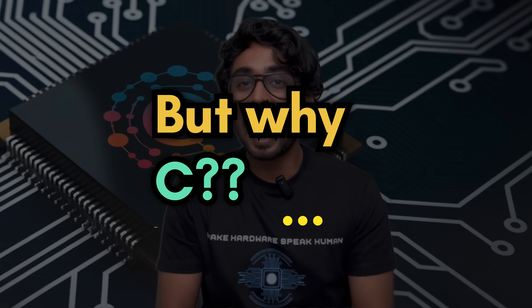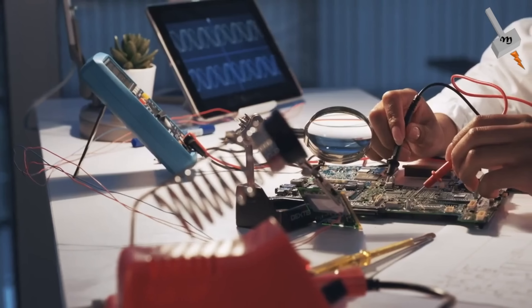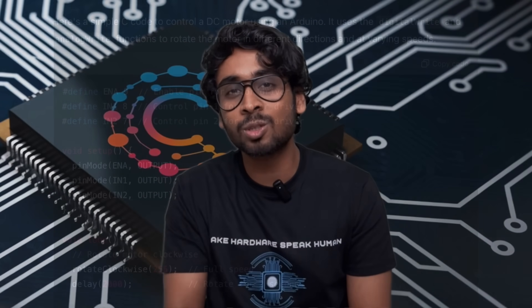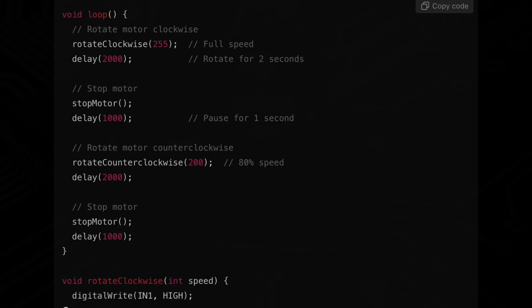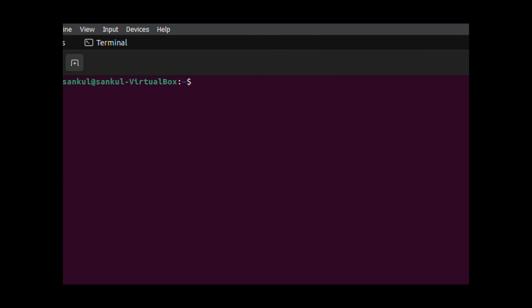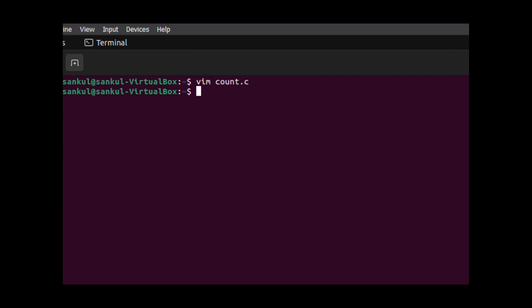But why C? As an embedded engineer, you will be constantly interacting with the hardware. C is the closest you can get to the hardware after assembly language, so it's obviously very fast, making it best for embedded systems. You can yourself test this — in C, write a while loop to count from 0 to 1 billion and similarly write it in Python.